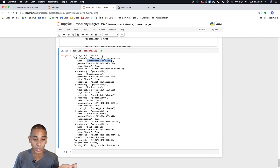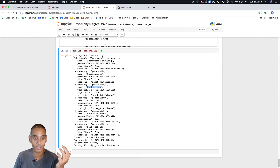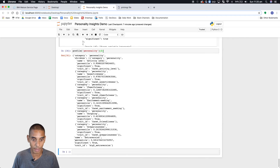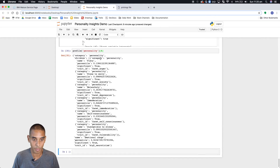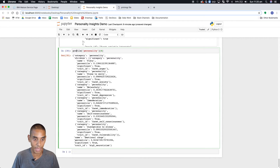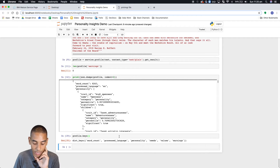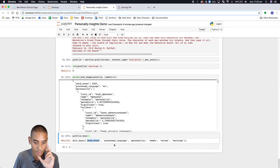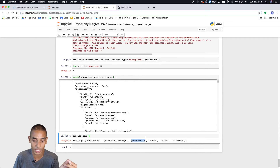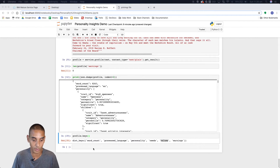The second one looks at the degree to which they're achievement-driven, cautious, dutiful, orderliness — that type of thing. Keep going through and there should be five of them total. You'll also have a few different keys you can tap into: word count, processed language — we've already taken a look at warnings and personality — but you've also got the needs and values components of the profile.